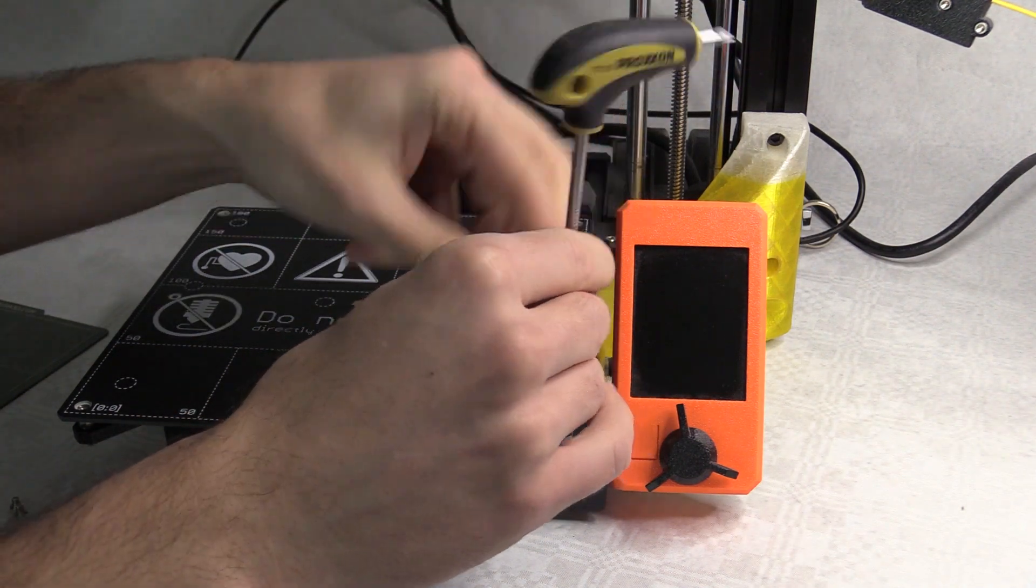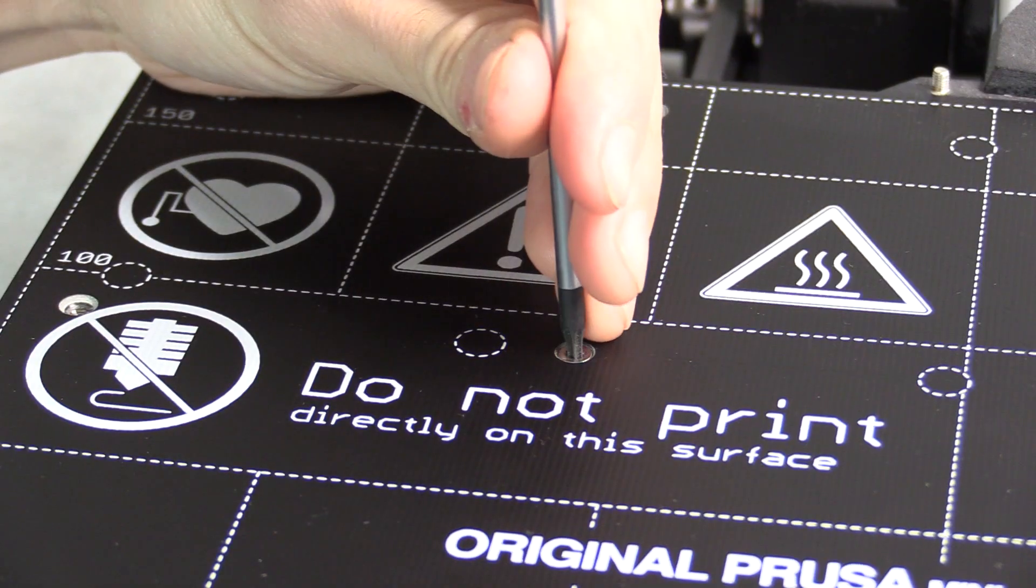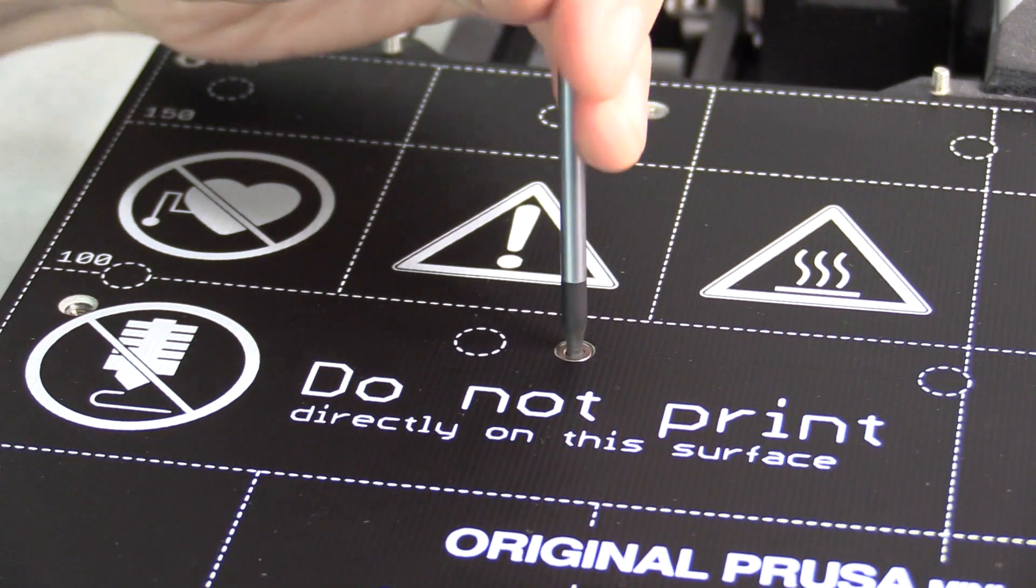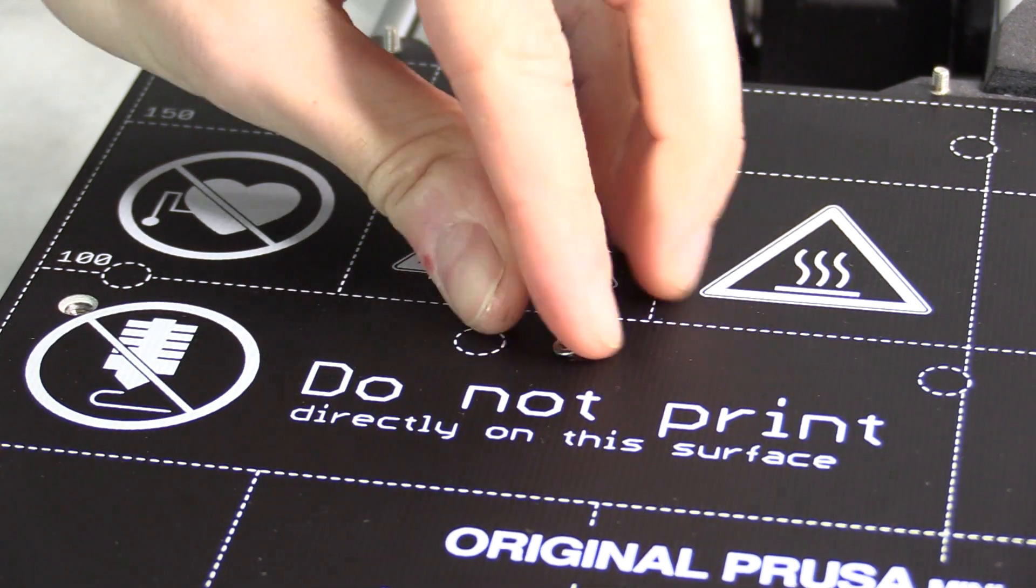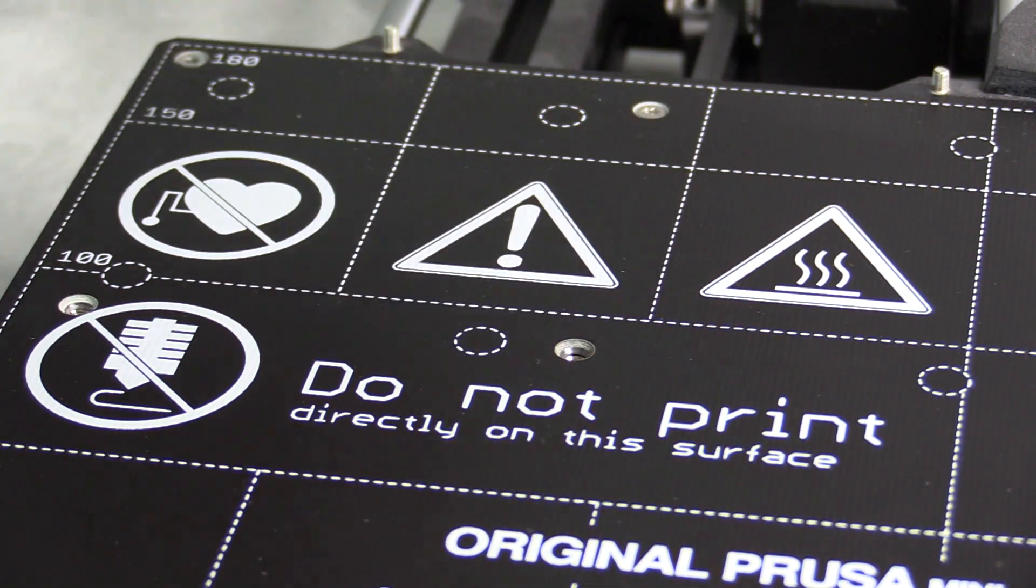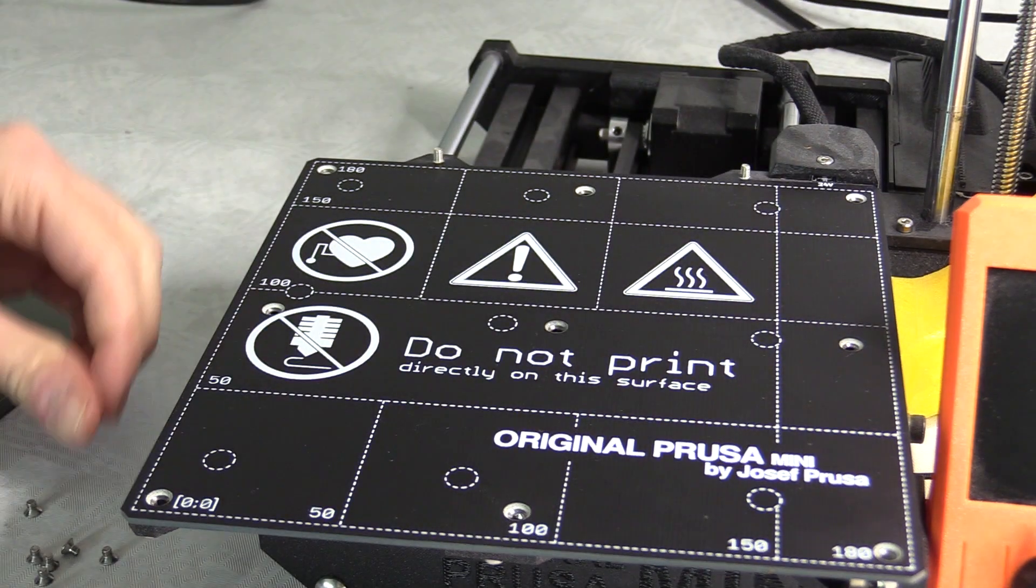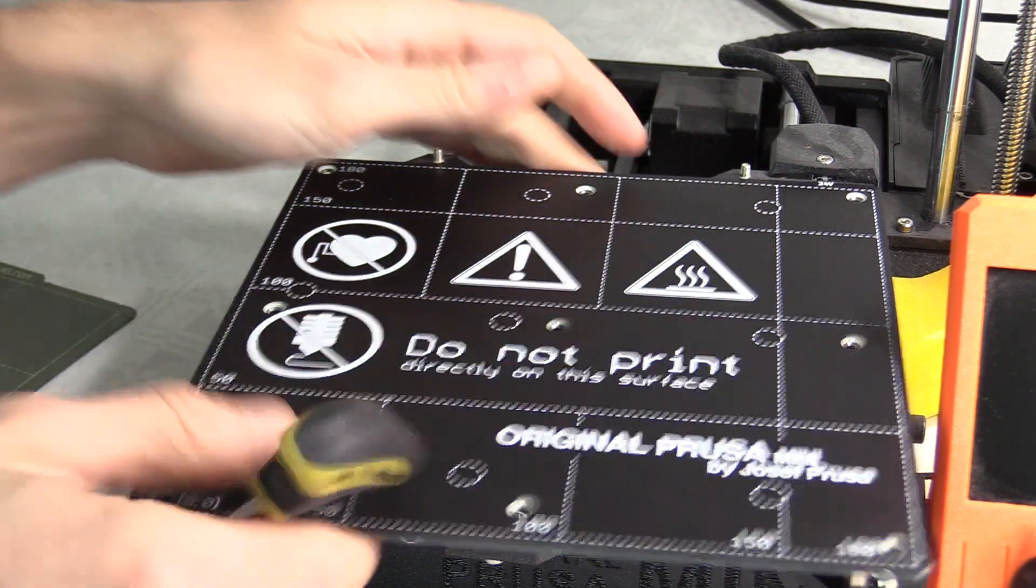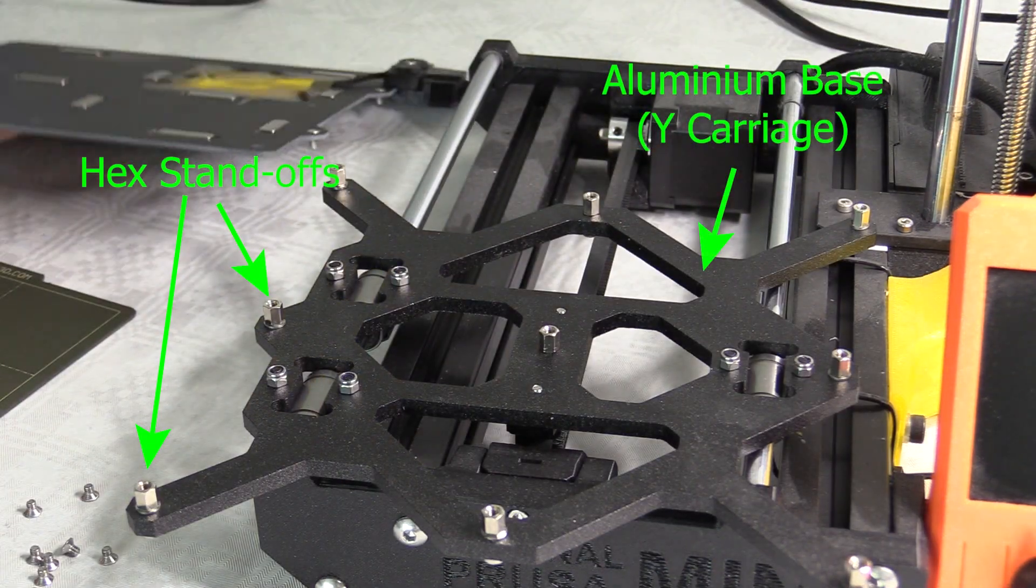I'm using a Torx 10 tool to unscrew these countersunk machine screws.